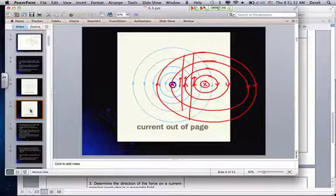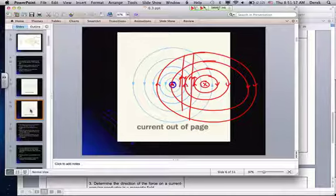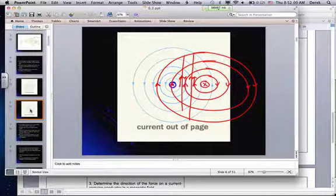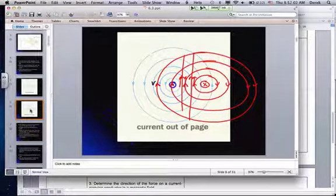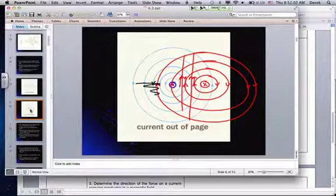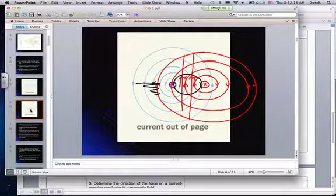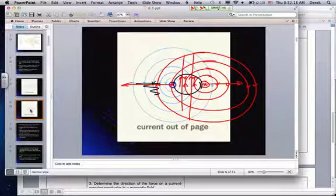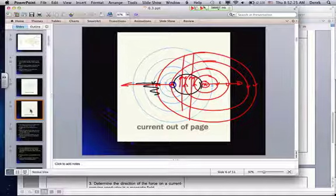The magnetic field in the region between them is being strengthened, but on the outside, one is going up and the other is going down, so you actually get a weakening of the magnetic field on the outside. This strengthening in the center and weakening on the outside causes there to be a repulsion between the two. So when you get current going in opposite directions, it leads to a repulsion between your conductors.